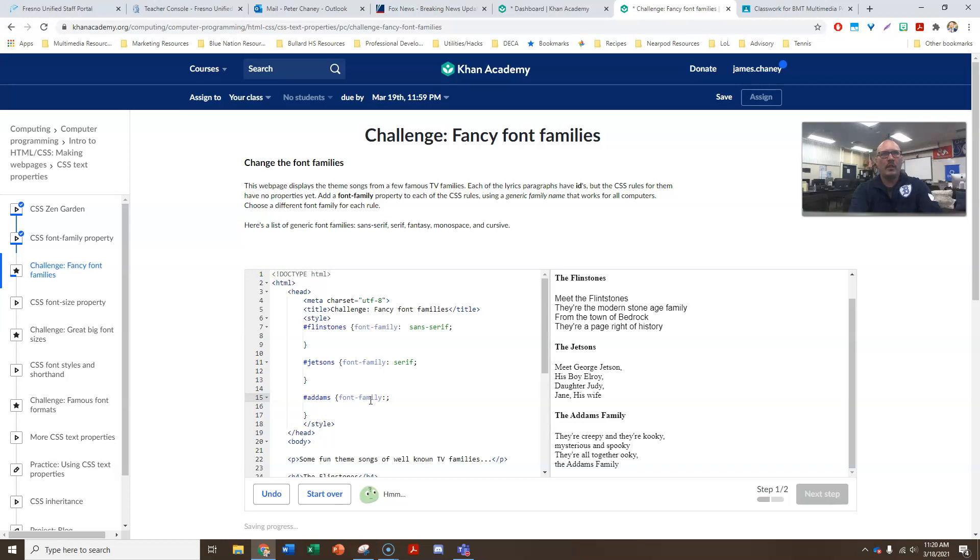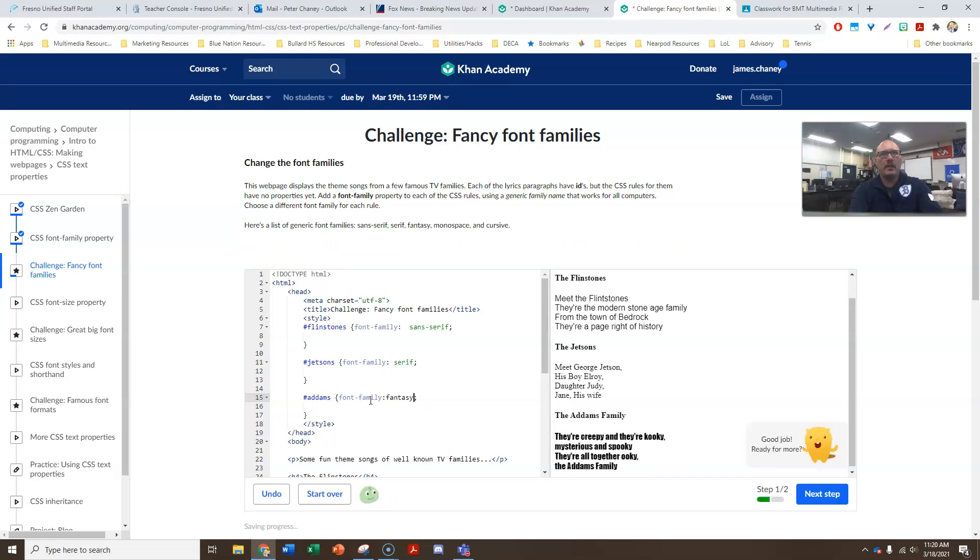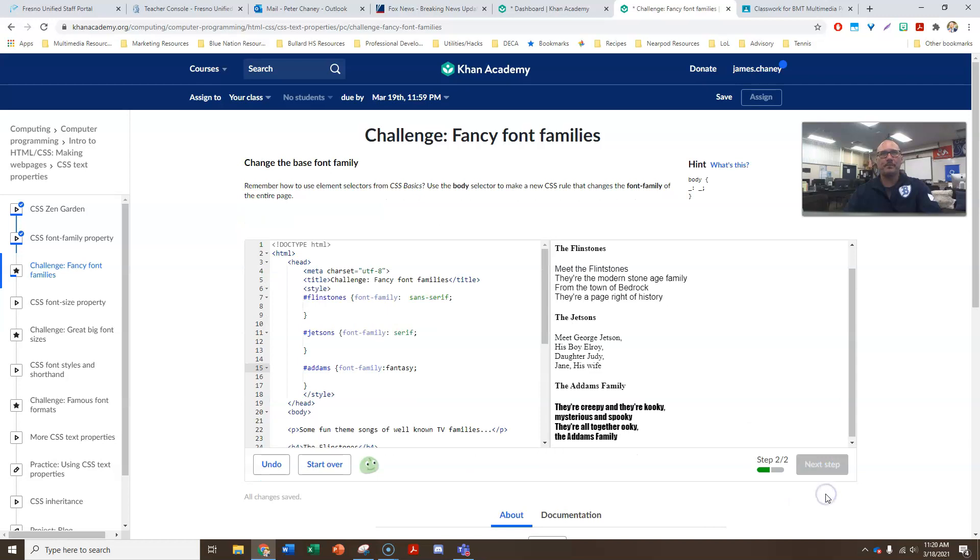And on the Adams family, let's go with fantasy, like so. And we're good to go. Now we have three different fonts for the three different songs, the Flintstones, the Jetsons and the Adams family. So now we can click next, next step.